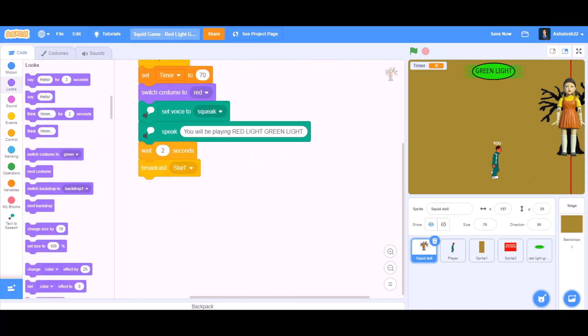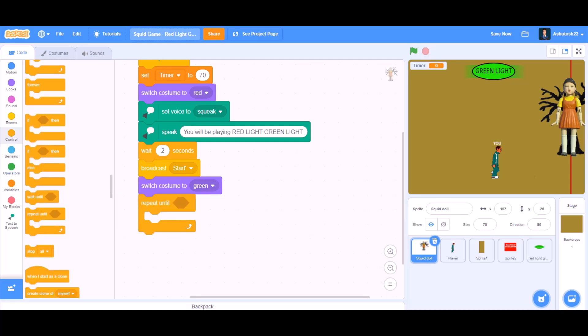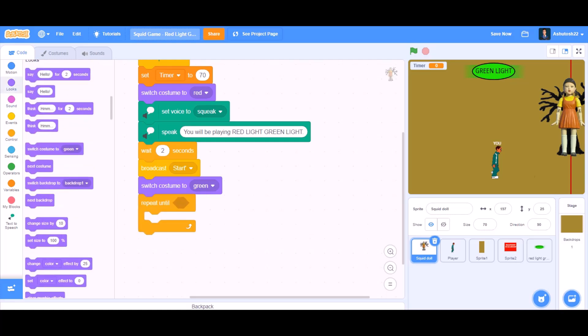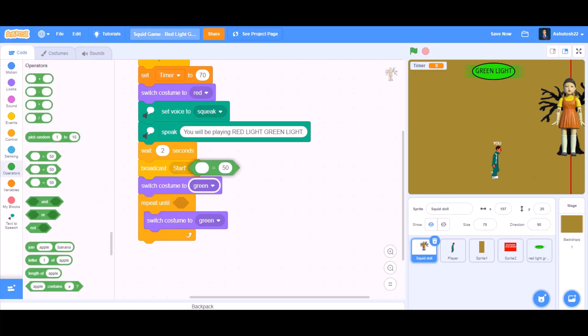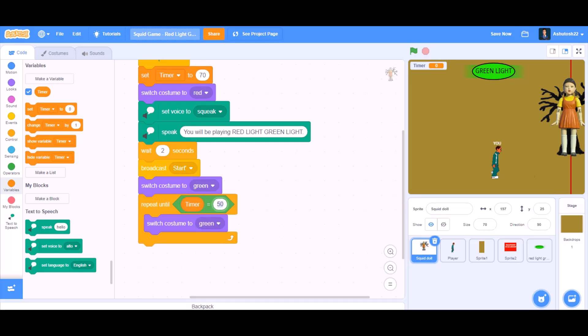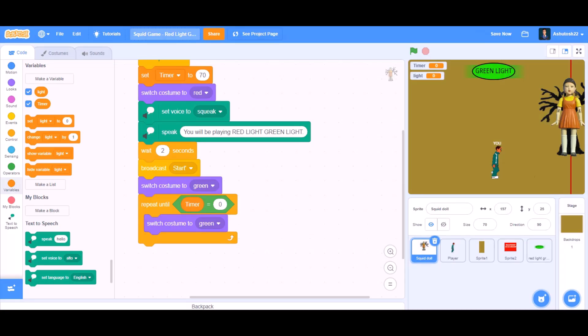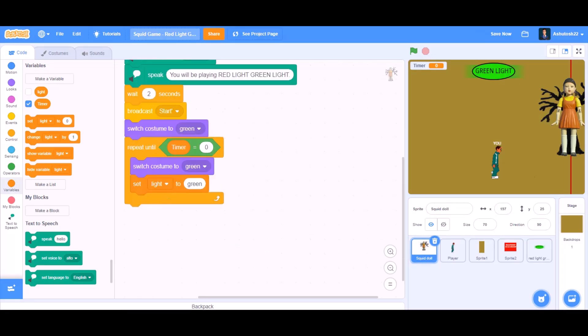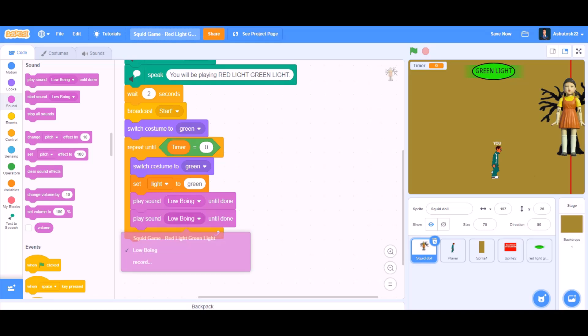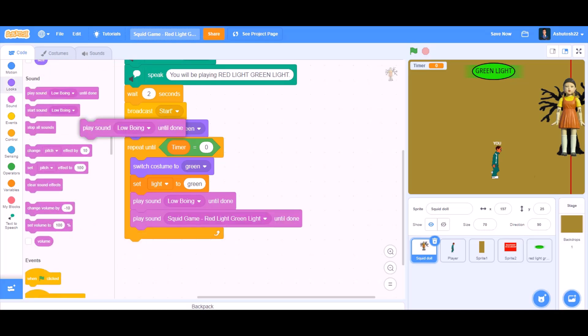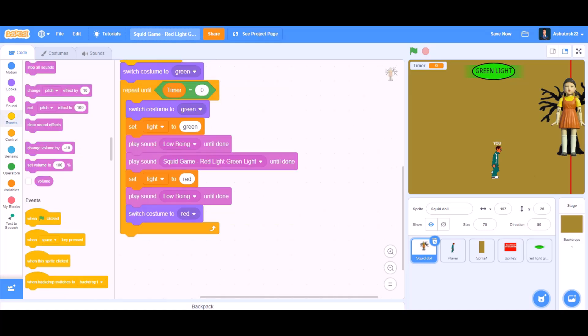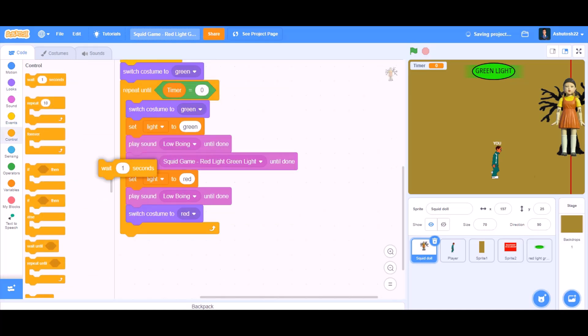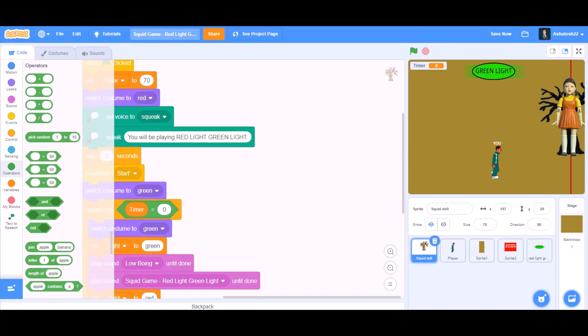After broadcast we will switch costume to green. Then we will go to control section and take repeat until block. Inside the block we will put switch costume to green. Inside repeat until we will go to operators and take equals to. Repeat until timer equals to 0. Switch costume to green. We will make a new variable again named light. So we will set light to green when the costume is green. Play sound low boing until done. Play sound squid game red light green light until done. Play sound low boing until done again. Switch costume to red and set light to red. Wait one second. Pick random 3 to 5. Wait pick random 3 to 5 seconds.